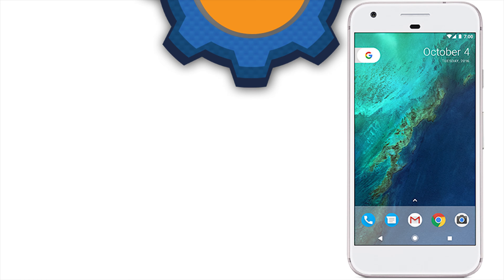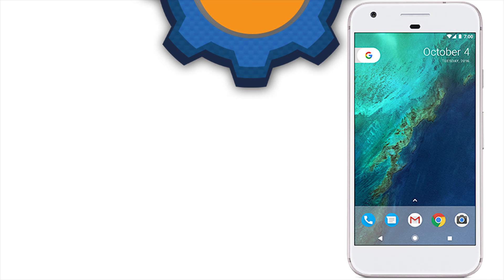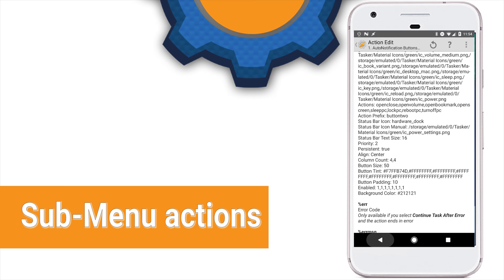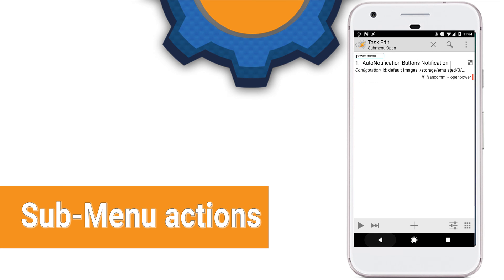So, paste it in and pay attention to a few things. Actions. All actions from the first row start with Open, apart from the currently open, which is Open Close. And all actions from the second row ends with PC. And because this is a sub-menu, the action prefix is button2.